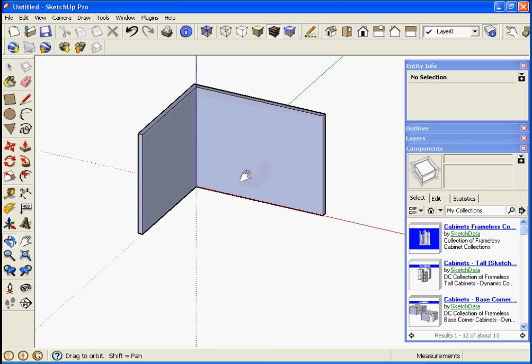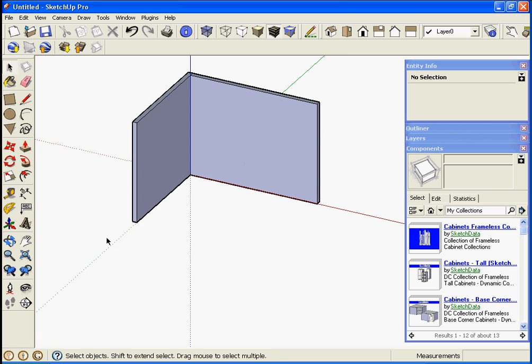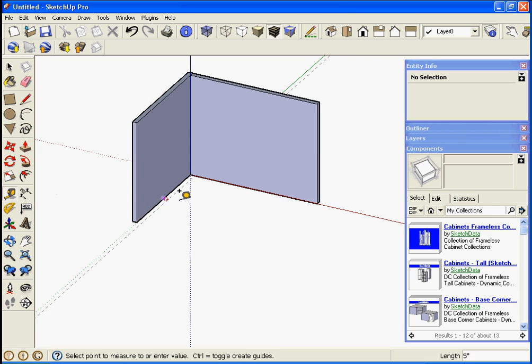Okay, we're going to get started with two walls here. I'm going to draw in some guidelines for my base cabinets at 24 inches.